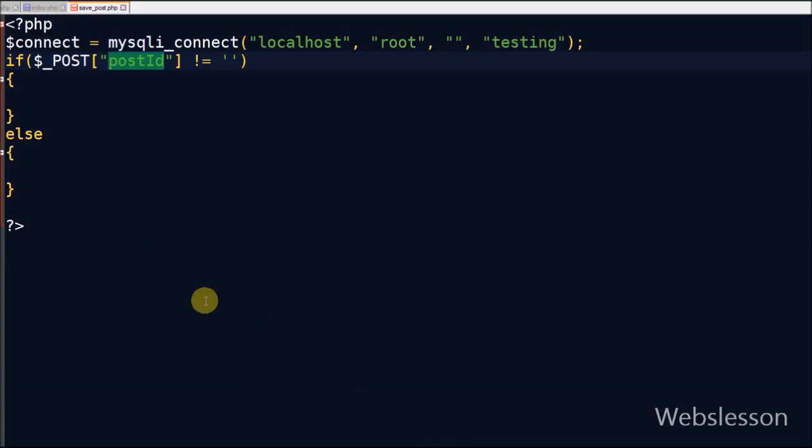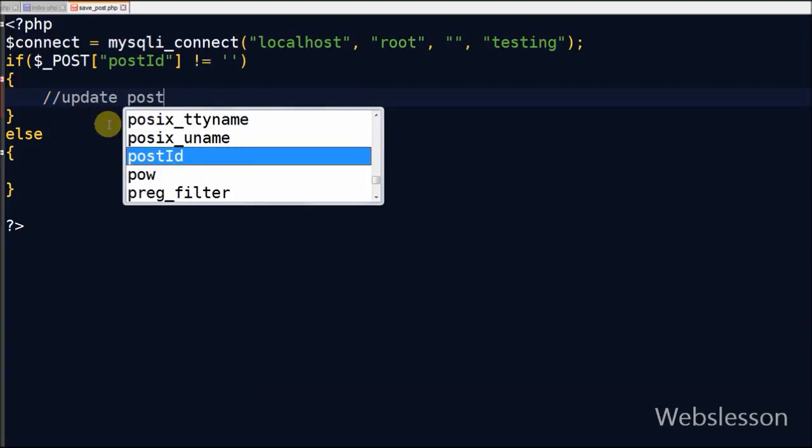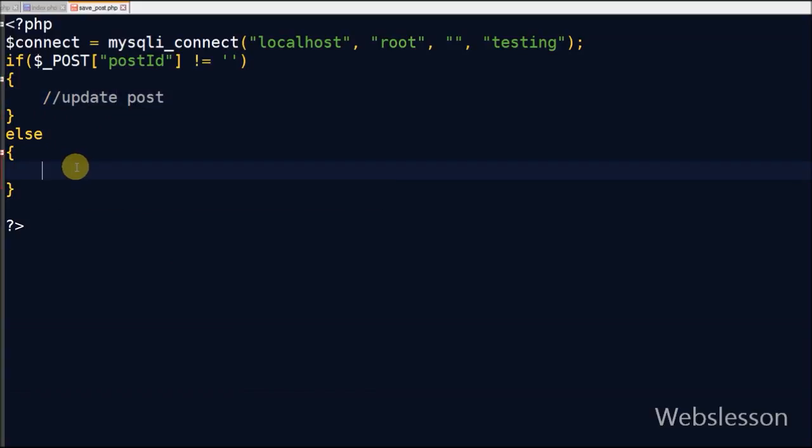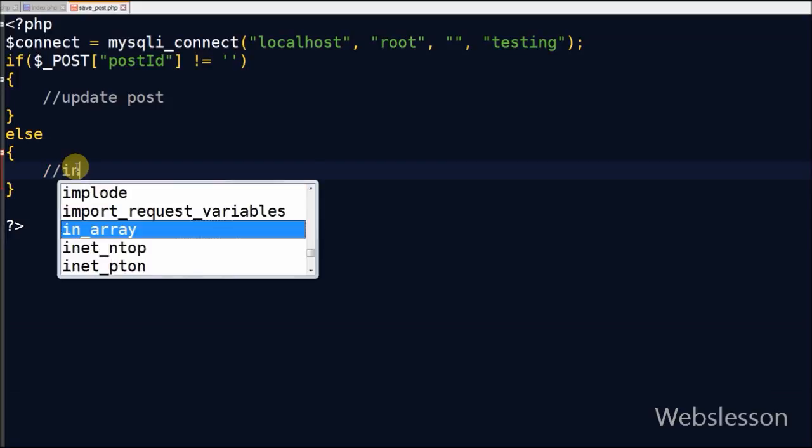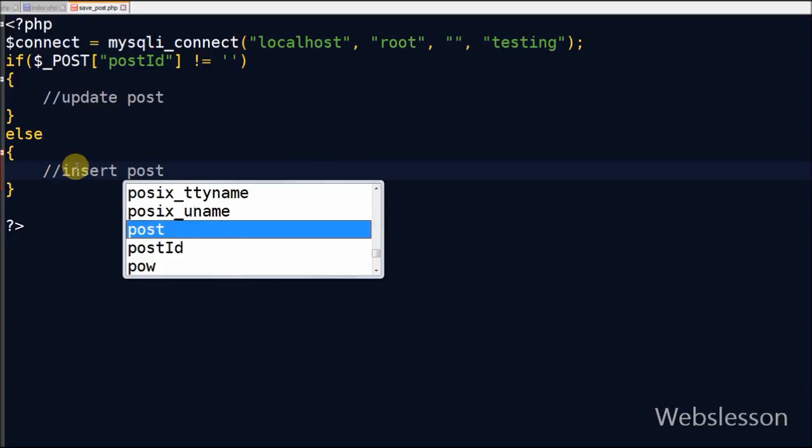If post_id has some value, that means the post is already inserted into the database so we have to update the data. If post_id has no value, it means insert fresh post data into the database.